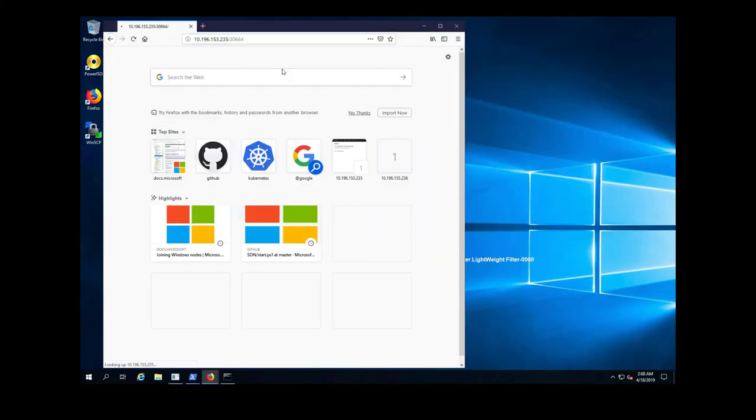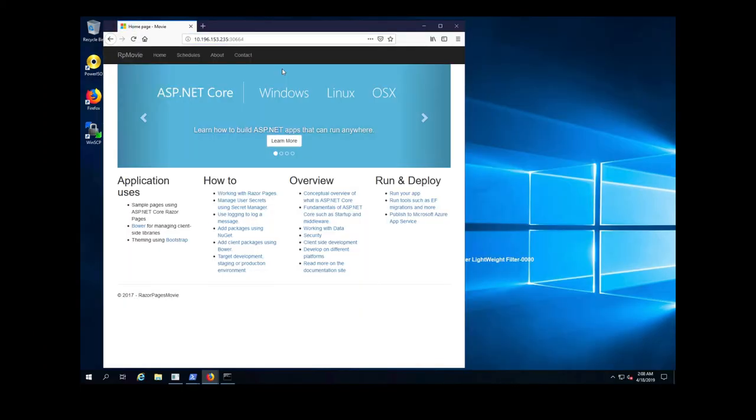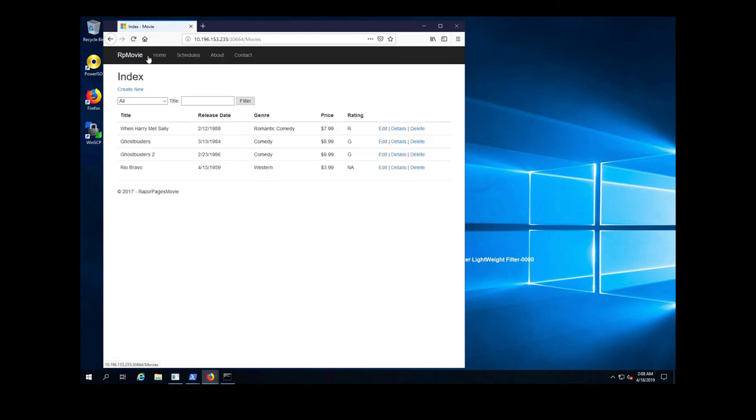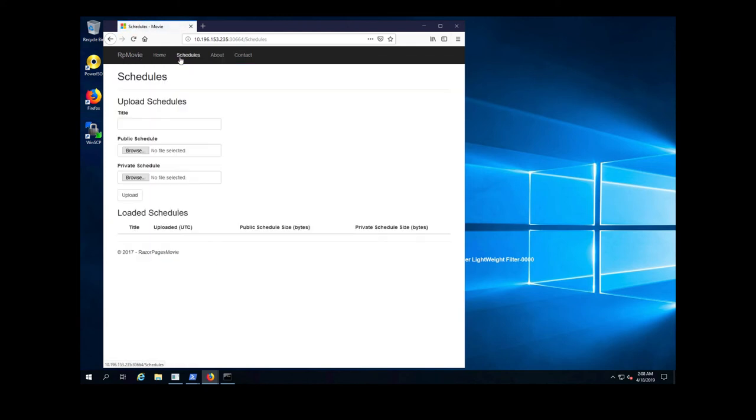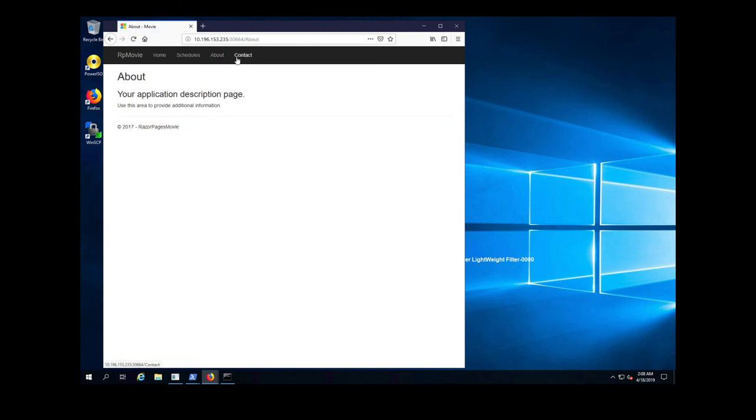In a new browser, we can just paste in the IP address along with port 30664 and we can start navigating our application using our browser.